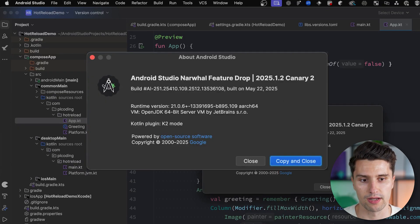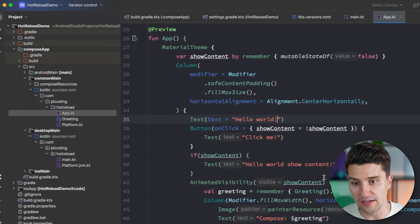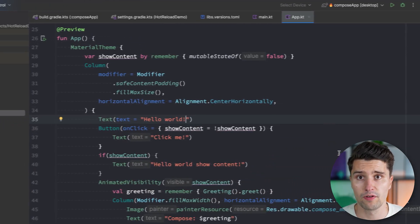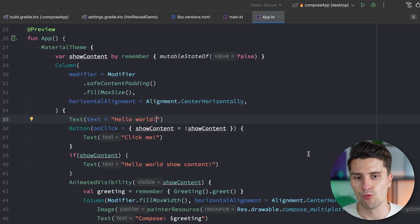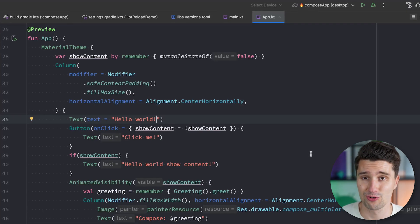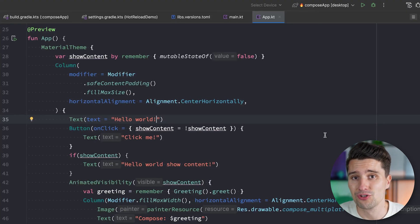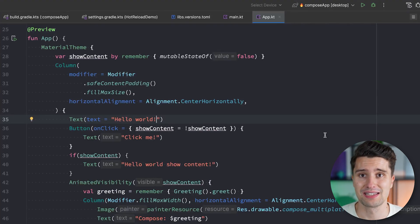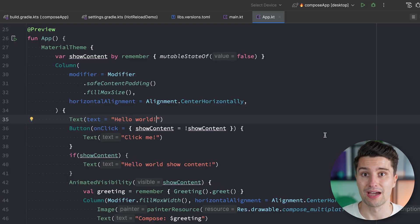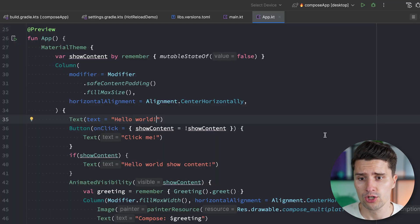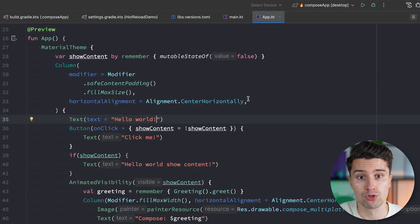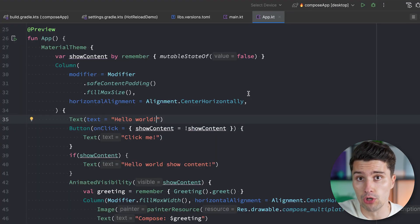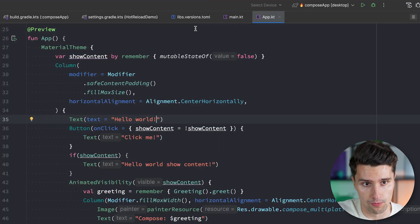Technically, if you downloaded the zip file it will work out of the box. However, it can also happen that you already have an existing Compose Multiplatform project, and then you just need to change some Gradle config, which I want to go over here so you know what to do.